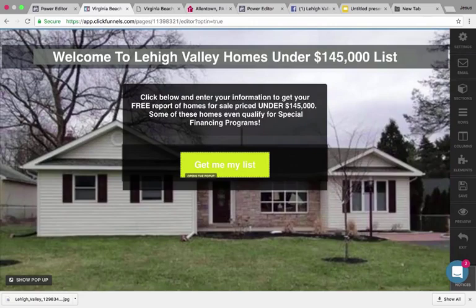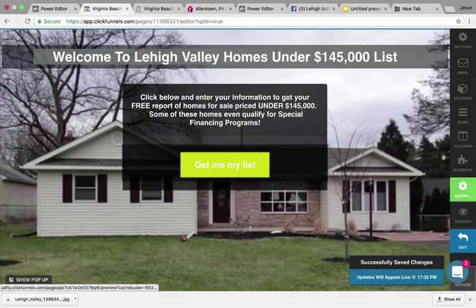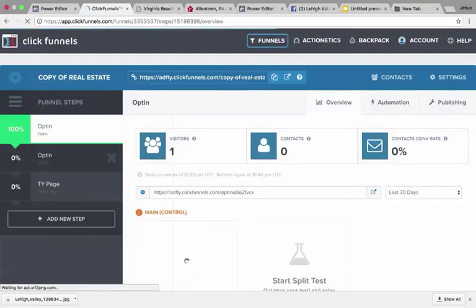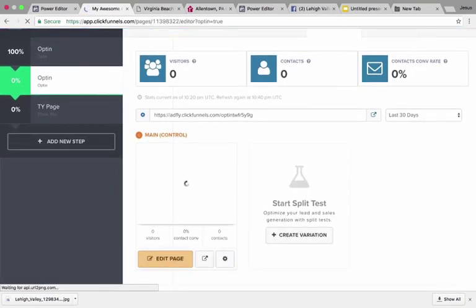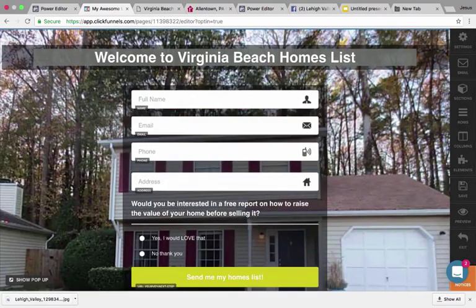Make sure the picture is not just from Zillow or Google — make sure it's actually a home that the agent has. It actually helps because if people are interested in the home in the ad, the agent can show them that specific home. Once you're done, hit save. Then go to the next page in the funnel and hit edit. Once they click the 'Get Me My List' button, they'll get a pop-up where they enter their name and email. After submitting, they're taken to a second page to collect the rest of their information.